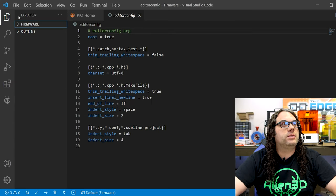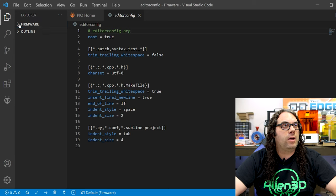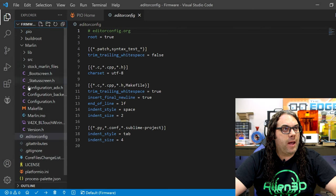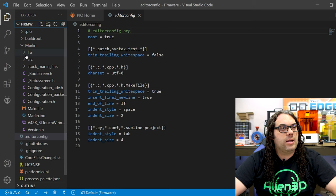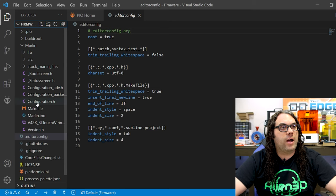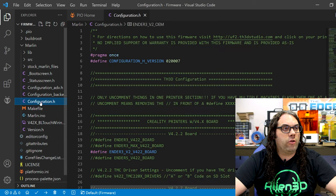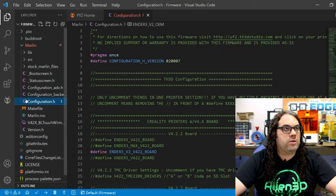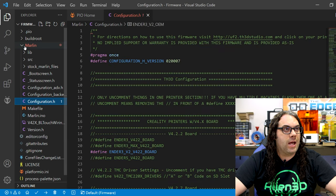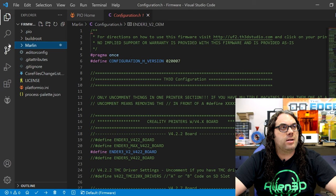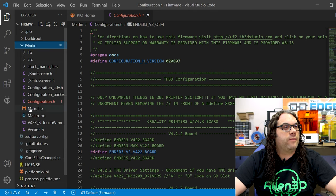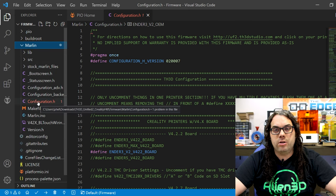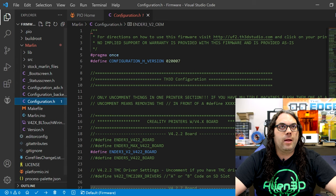What that'll do is give you this right here and if you expand it there's just a ton of stuff in here. Now what we need to do is find the configuration.H. You're gonna click on configuration.H and that'll be under your Marlin tab. This might be minimized so maximize that, find configuration.H and click on it.